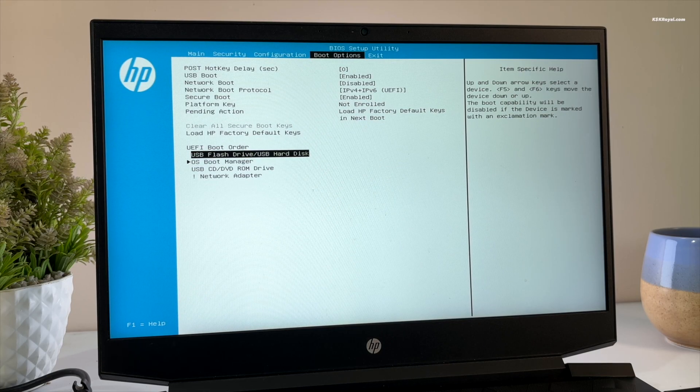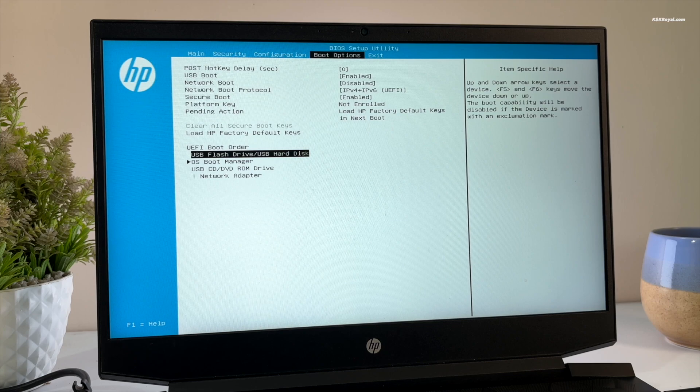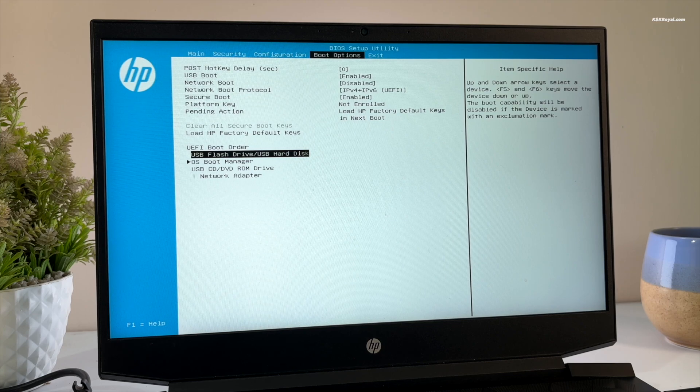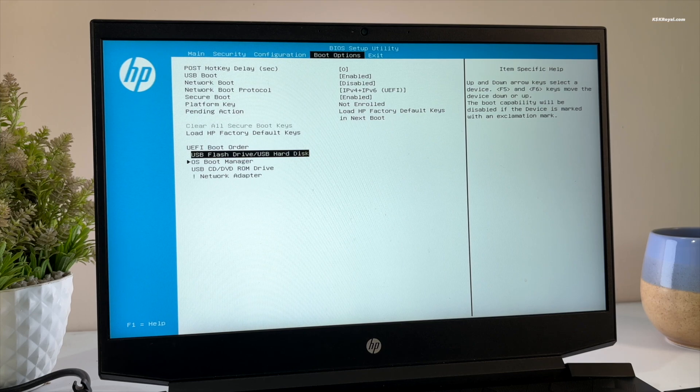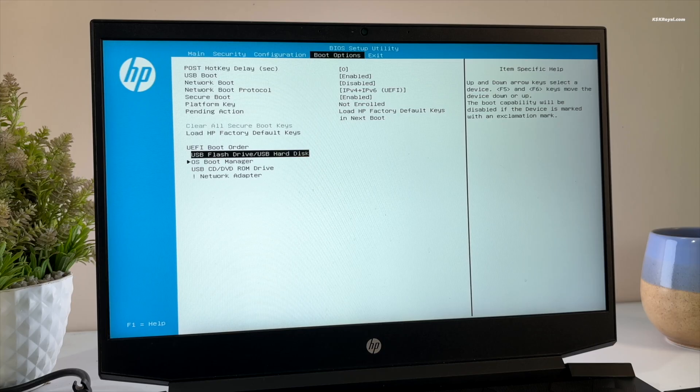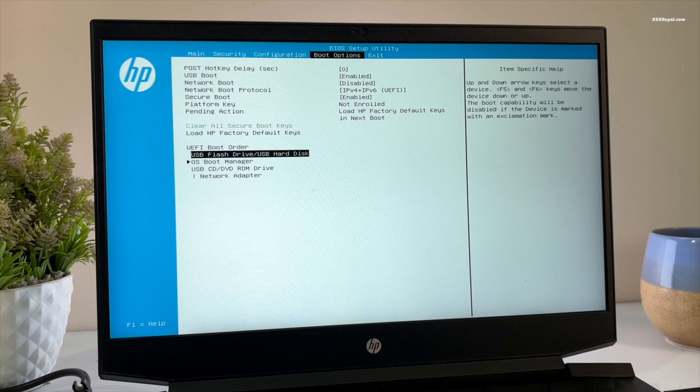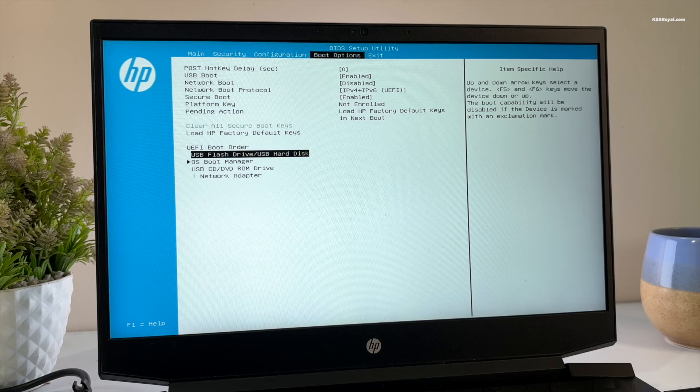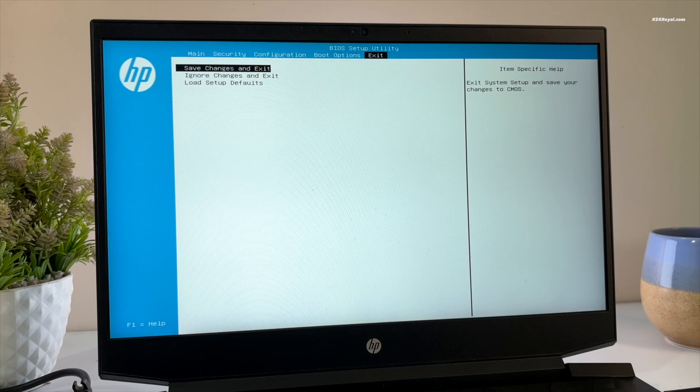Now make sure to set the USB flash drive as primary boot device. This way the computer will check for the USB drive first for an operating system and boot from it. Once you have made these changes, save them and exit from the BIOS.